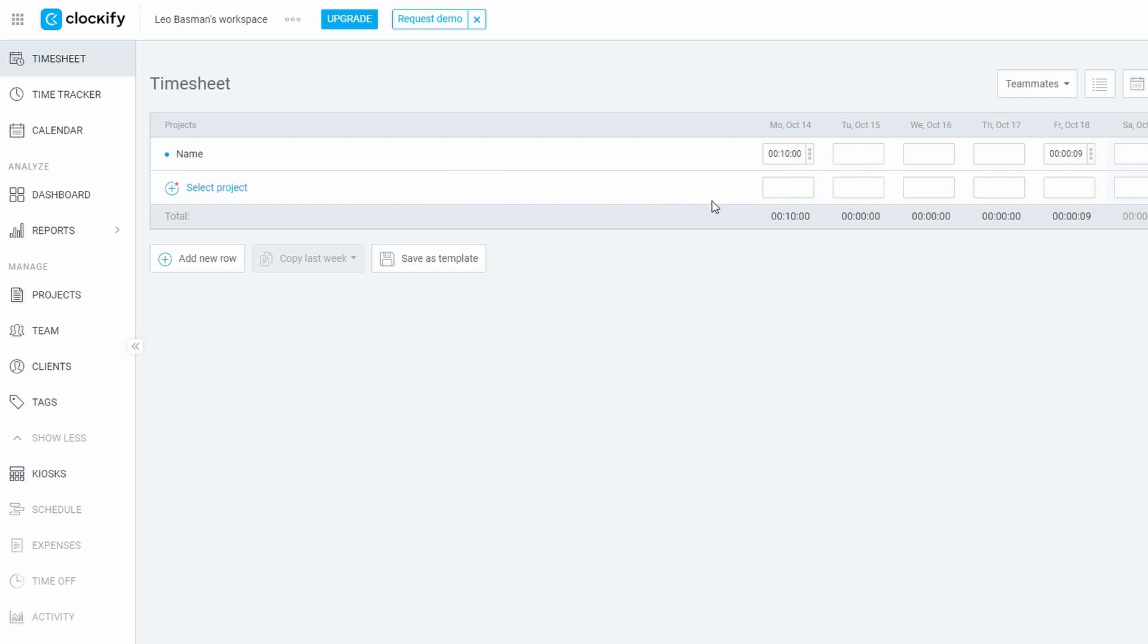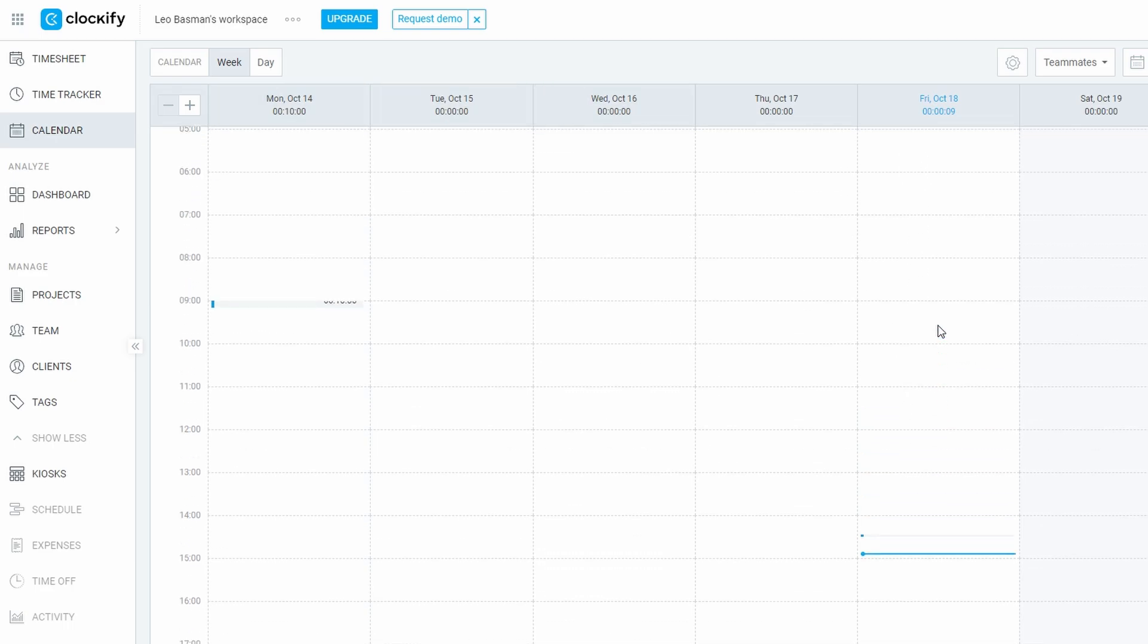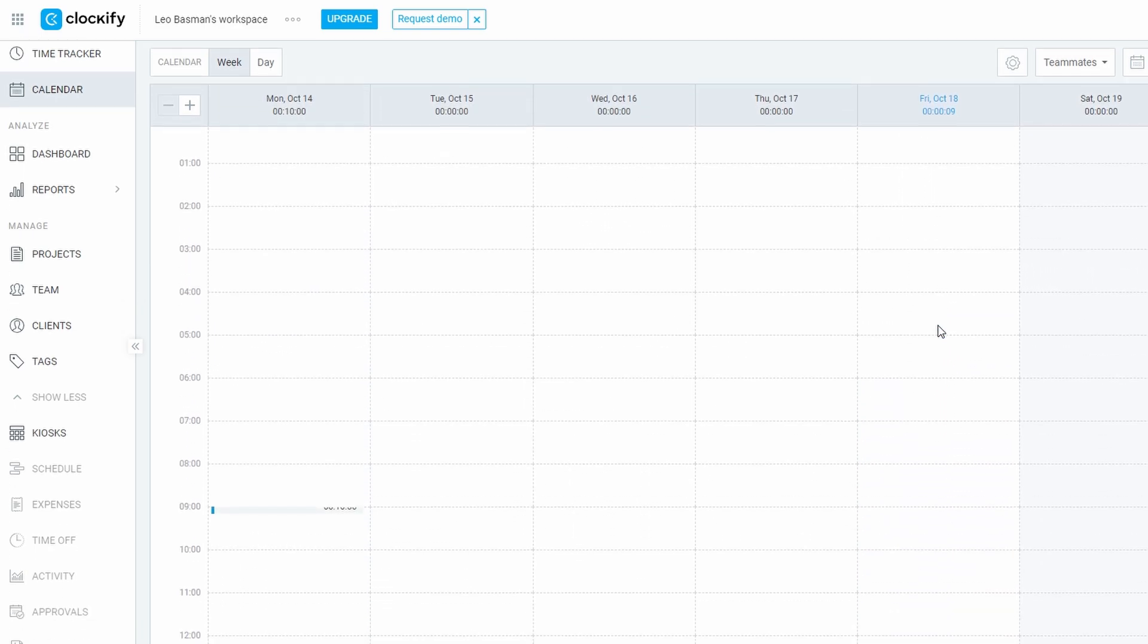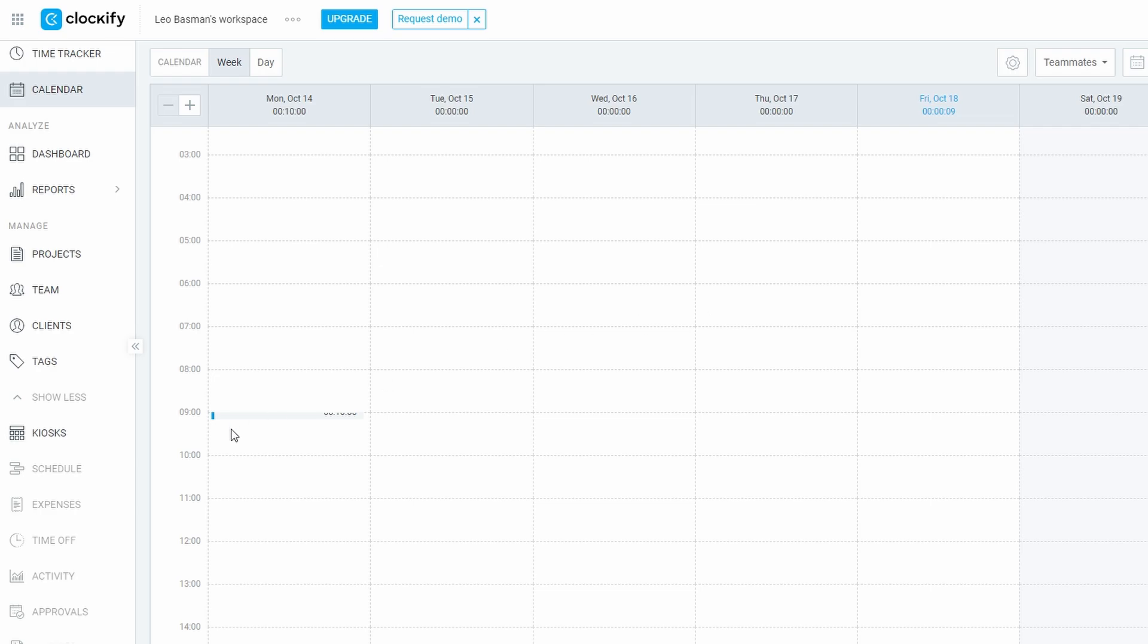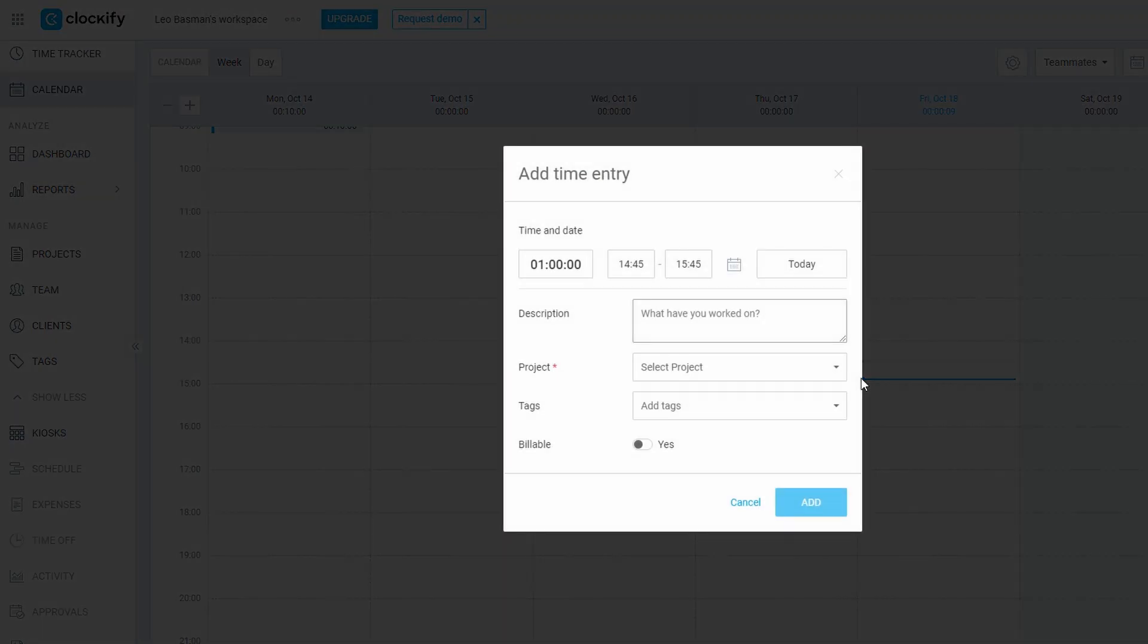If you're someone who prefers visual organization, Clockify's calendar feature will be a game-changer for you. It gives you a clear, bird's-eye view of your entire week, displaying all your logged hours as organized time blocks. This feature allows you to easily assess how your time has been allocated across various projects and tasks, offering insights into your productivity patterns.